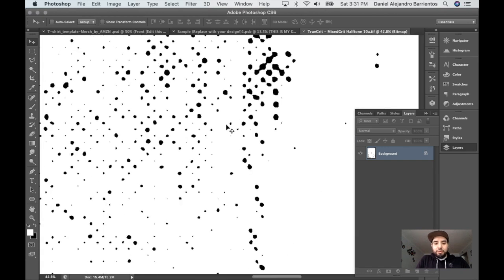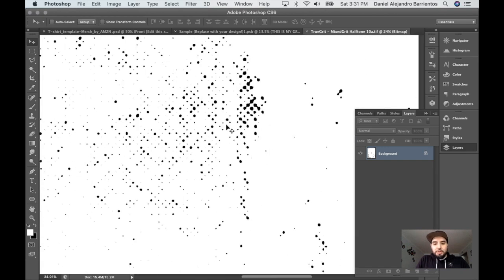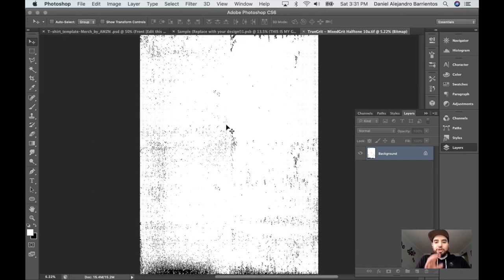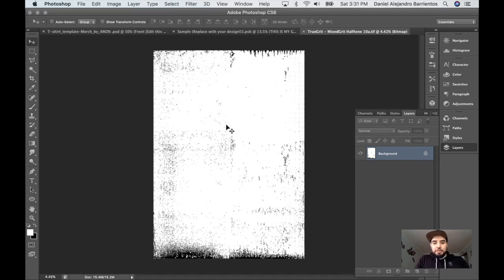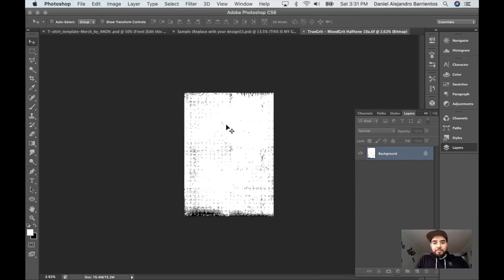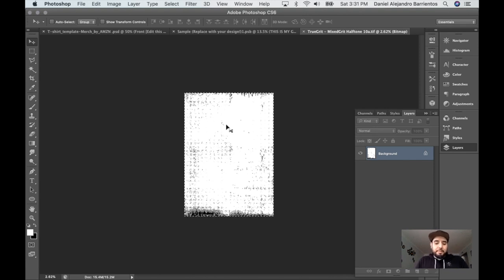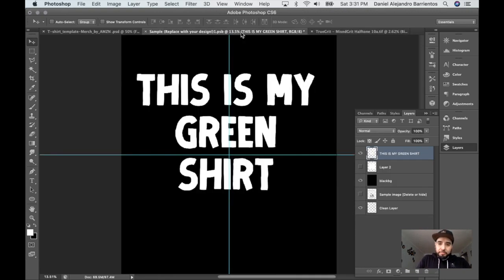For this example I'm going to be using this texture — I'm not quite sure where I got it but I like how it looks. I'm doing Command+A to select all, Command+C to copy it. Then on my layer — 'This is my green shirt' text layer — I'm going to proceed.